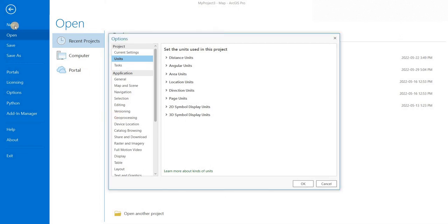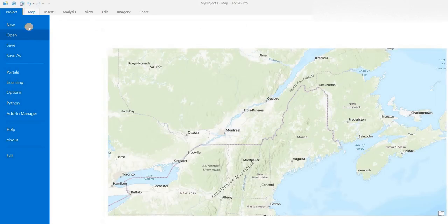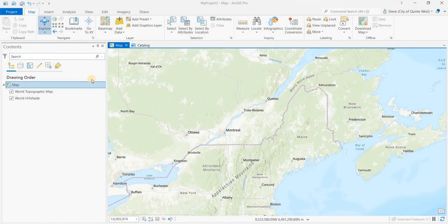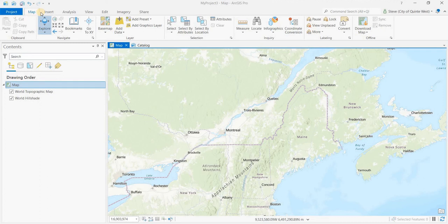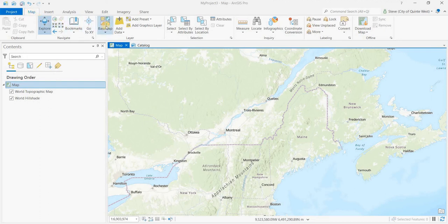We'll get into ArcGIS Pro and across the top you have headings and that's the way the ribbons are organized. If you click on map, on the map ribbon you would get all the controls and tools related to the map ribbon.